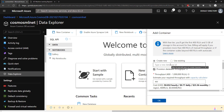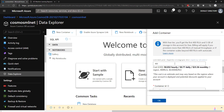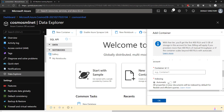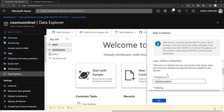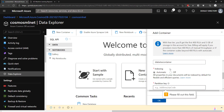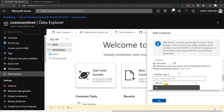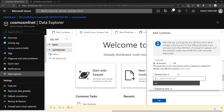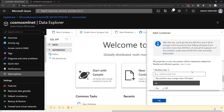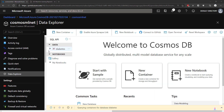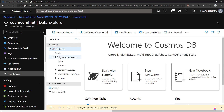For my database ID I'll just say diabetes, and leave everything else the same. I'll name my container diabetes container. So we have a database ID and then a container ID, and a partition key — we won't be taking full advantage of Cosmos DB here, so I'll just do slash age. That got created — we have the diabetes database and diabetes container.